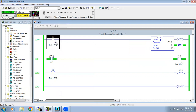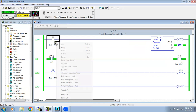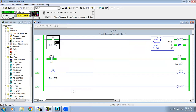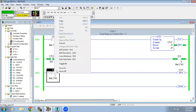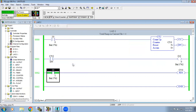After 5 counts, even if the sensor keeps sensing objects, you can see the accumulator continues to increase. If you want to use the counter again, you have to reset it so the accumulator starts from 0 again. This is the working principle of the up counter.